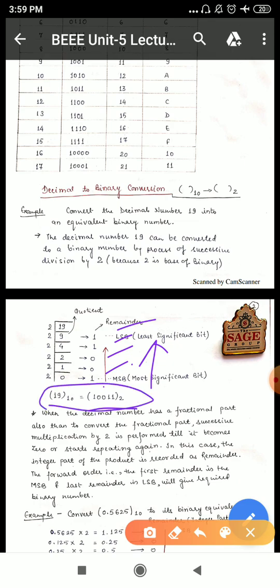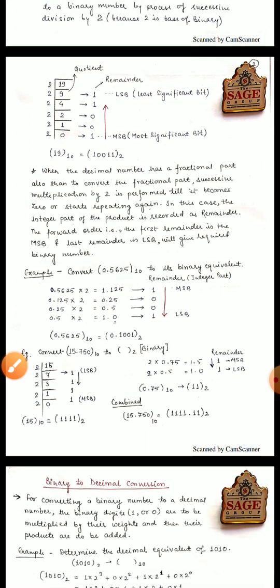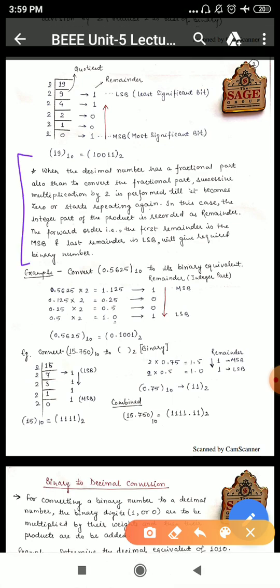Now, if I convert the fractional part — the decimal fractional part — how do we do it? The procedure is: if we convert the decimal fractional part to binary, we do successive multiplication by 2. Why by 2? Because we are converting to binary whose base is 2. We continue until the fractional part becomes 0. The integer part of each multiplication is recorded as the remainder, and then we write them in forward order — top to bottom — unlike the integer part where we go bottom to top.